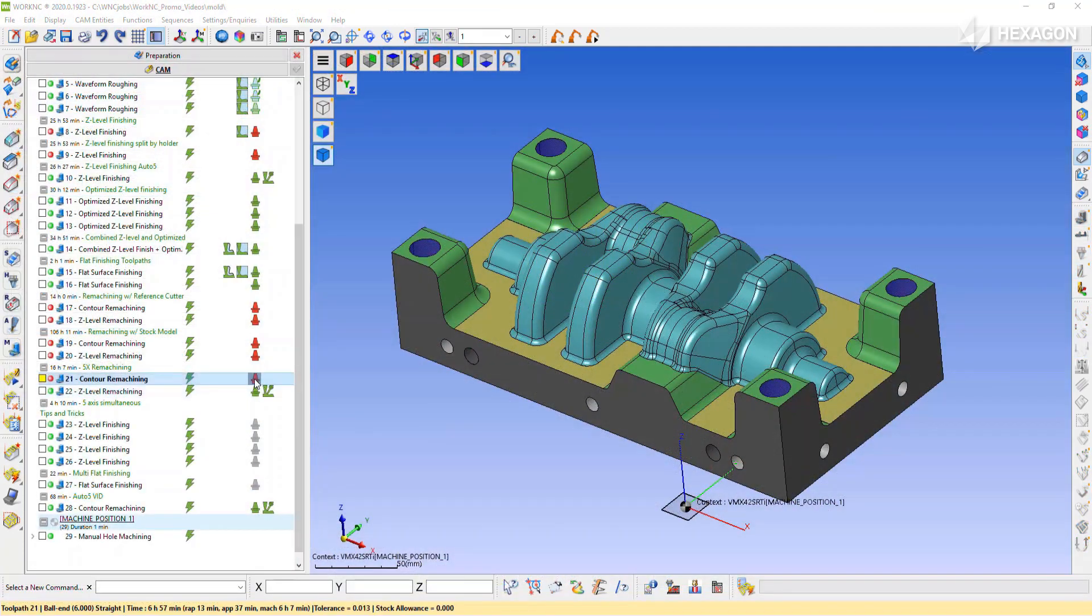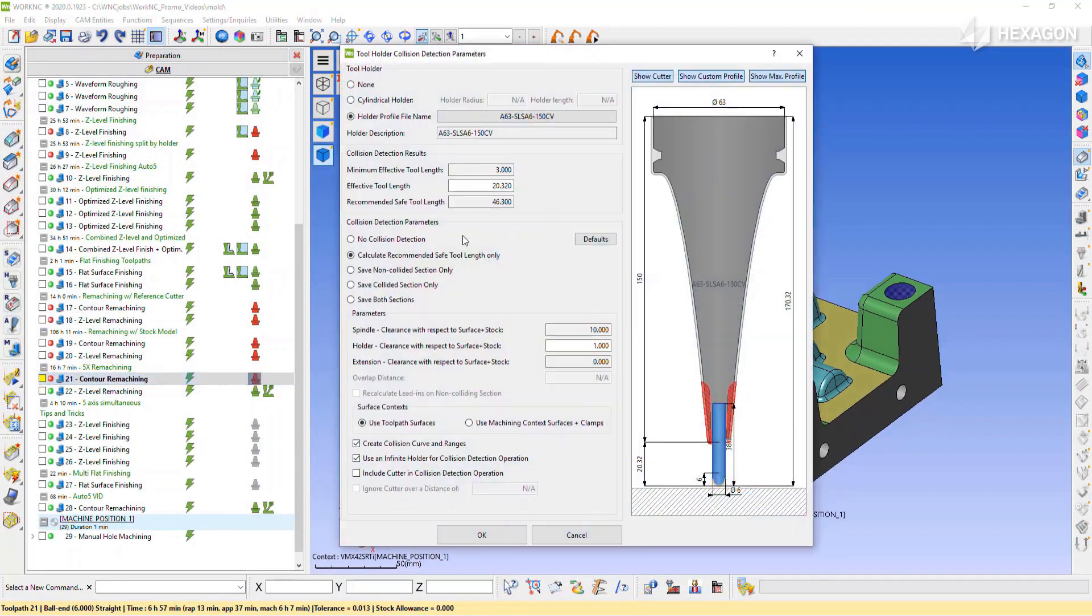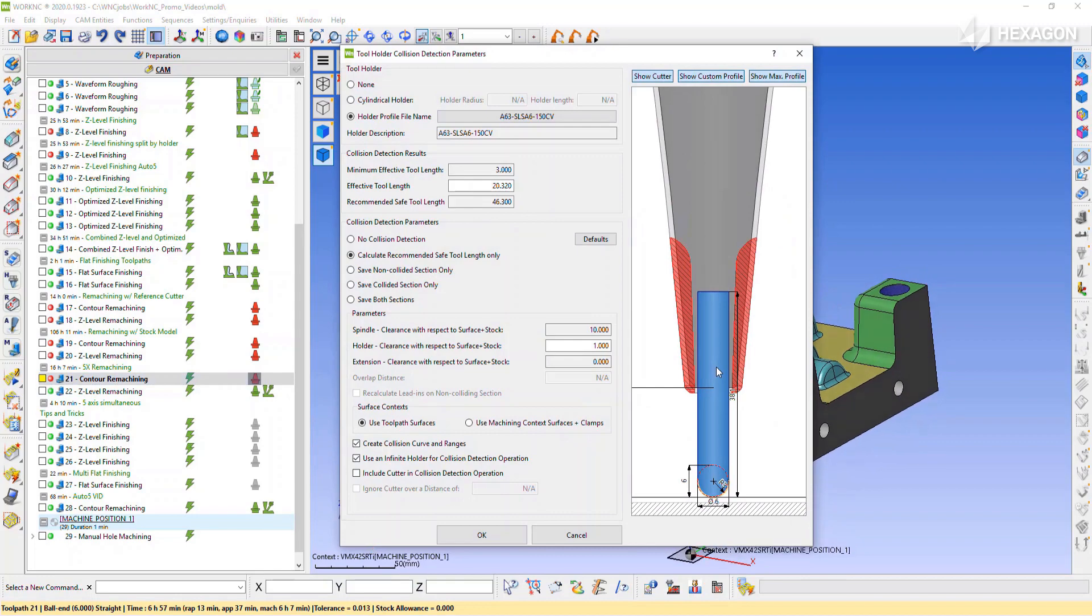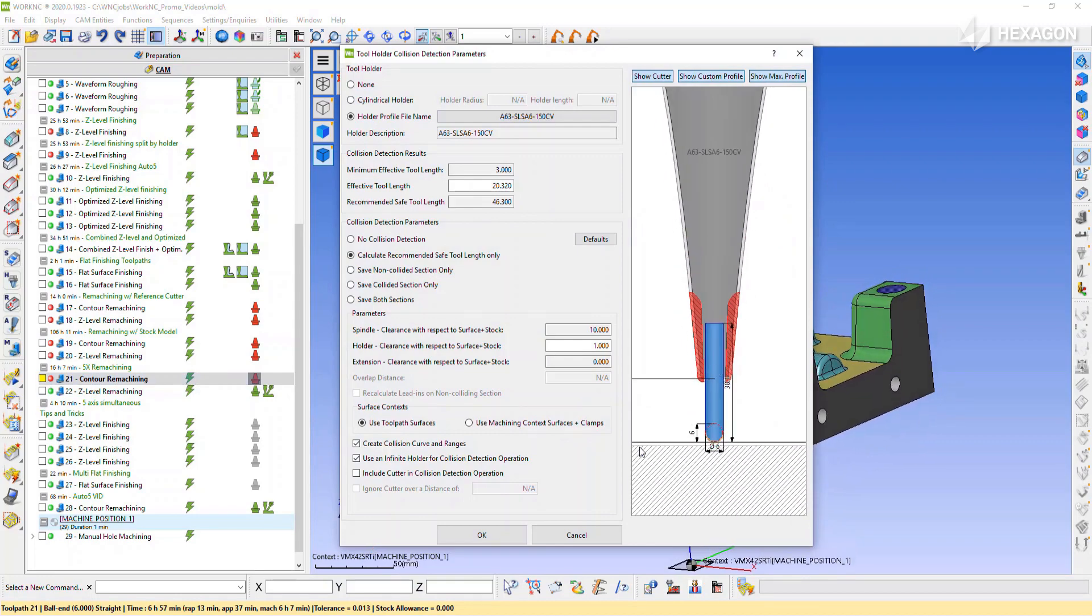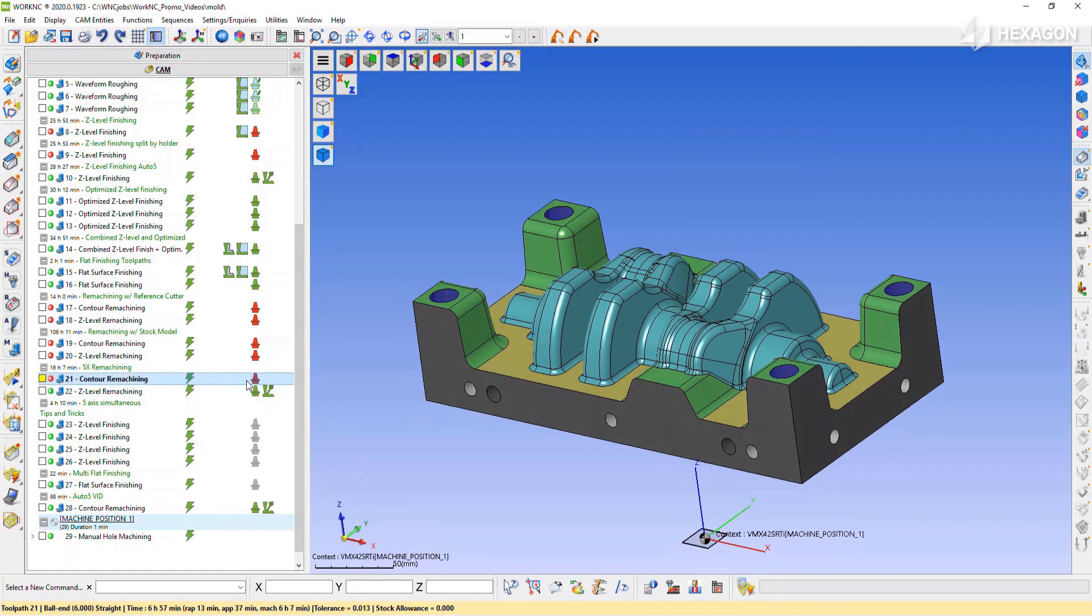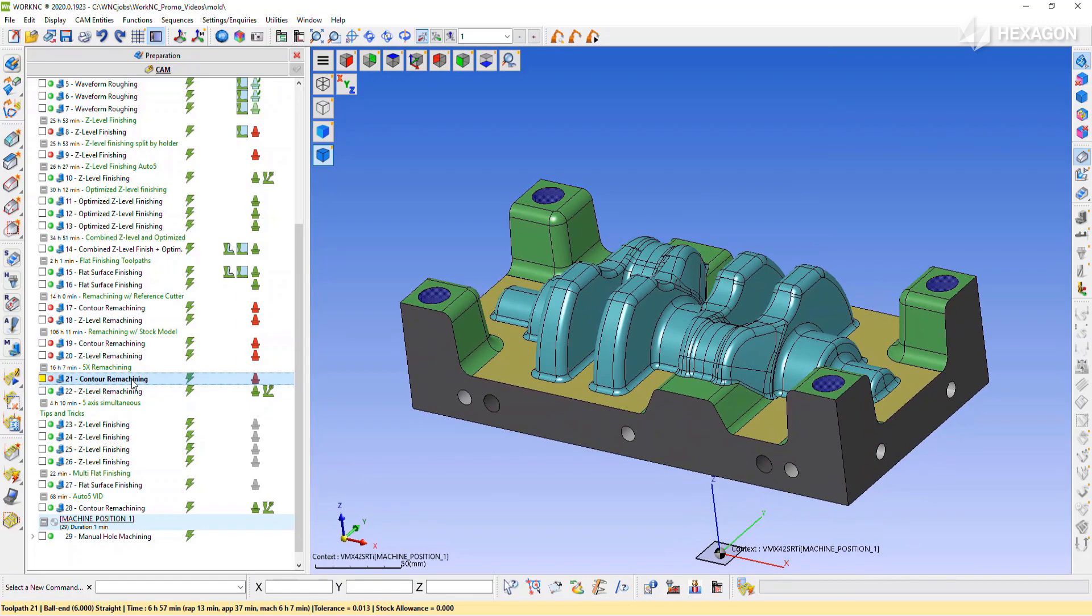For the mold and die side, we have the Auto 5 strategy. Auto 5 is a 3-to-5 axis conversion done by WorkNC to allow the programmer to get a short cutter down a steep wall.